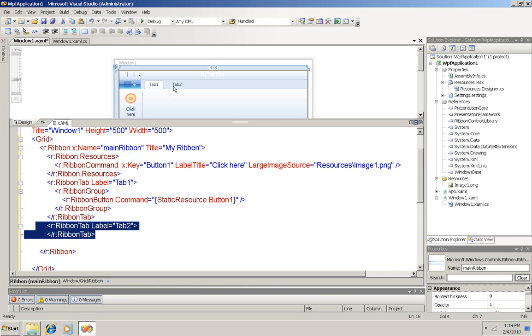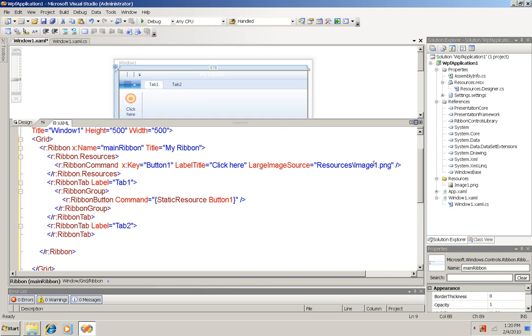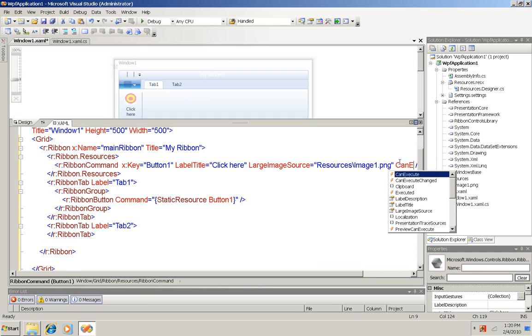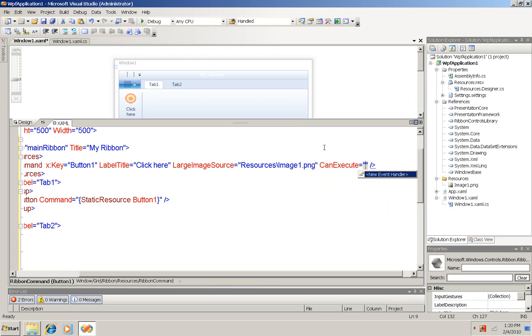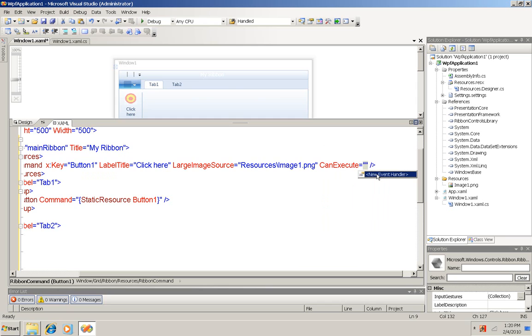And now all I need to do is assign a command to my button, code to be executed when the button's clicked. To do that I'm going to come up here to my definition of the button and add a new attribute, can execute. And can execute is going to enable the button, which by default is disabled. When I hit the equals, you can see it gives me the option of creating a new event handler. And that's what I'm going to choose.